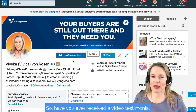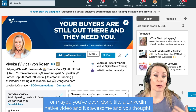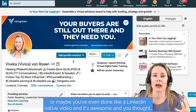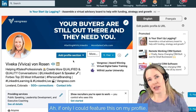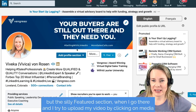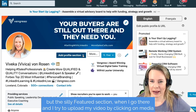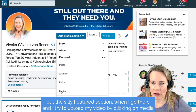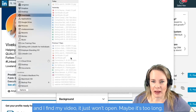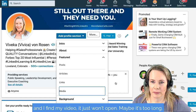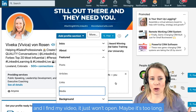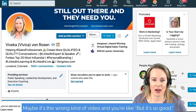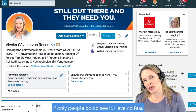Have you ever received a video testimonial, or maybe you've done a LinkedIn native video and it's awesome, and you thought: if only I could feature this on my profile. But the silly Featured section — when I go there and try to upload my video by clicking on media and I find my video, it just won't open. Maybe it's too long, maybe it's the wrong kind of video. But it's so good — if only people could see it.